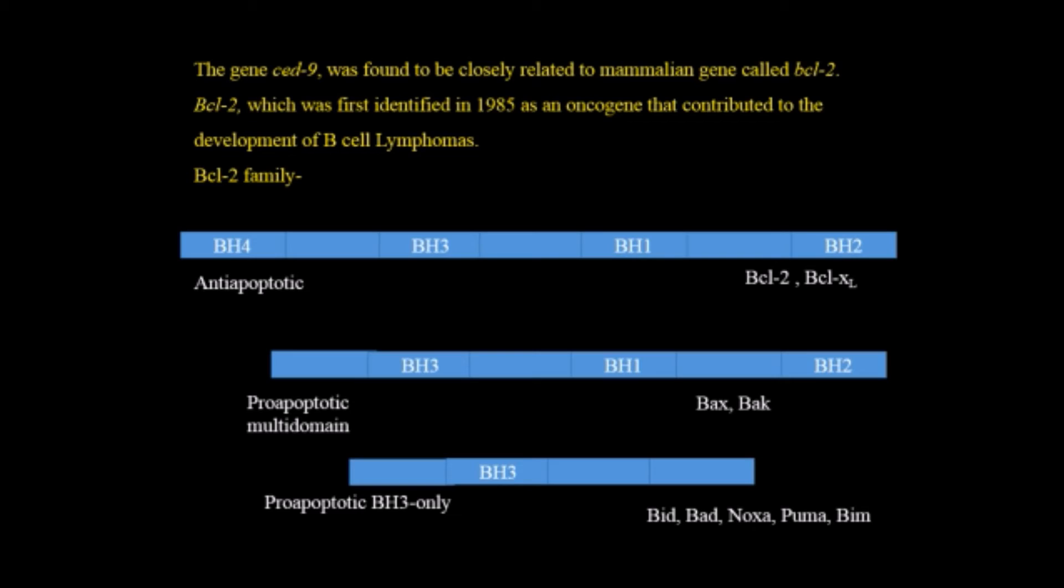Here the pro-apoptotic BH3-only means it has only one domain of the BH3 while the multi-domain has three domains of BH3, BH1 and BH2. These two induce the process of apoptosis.